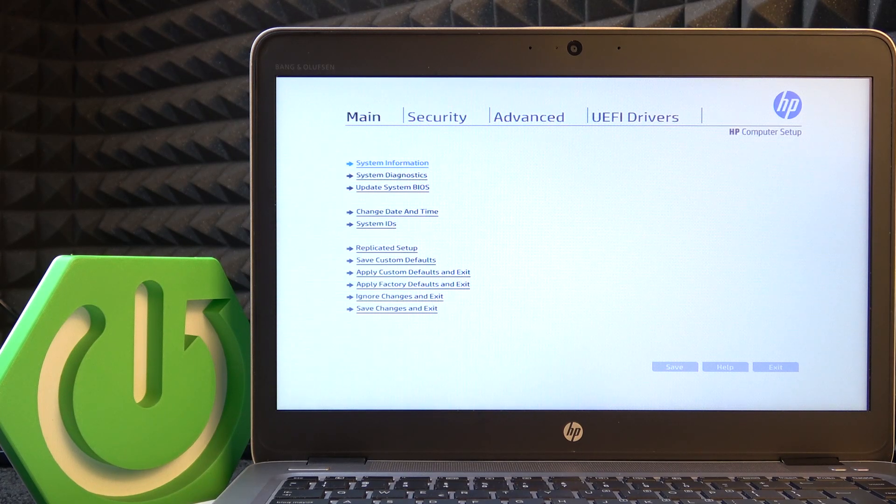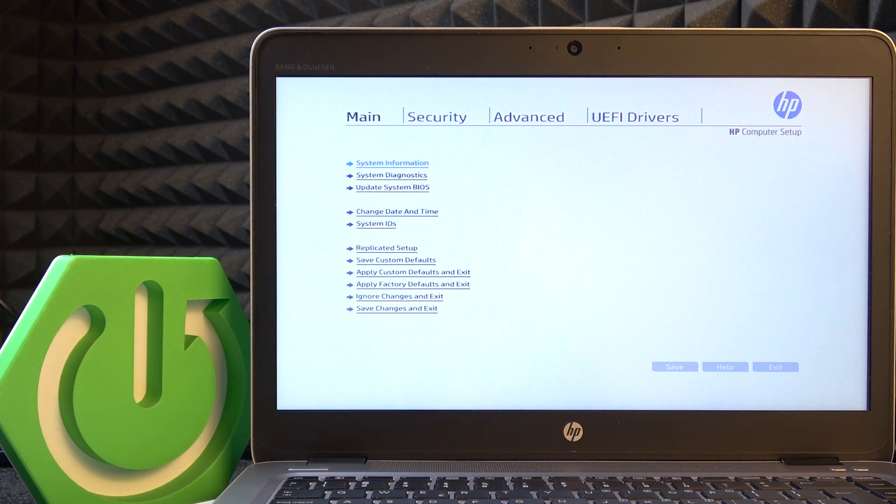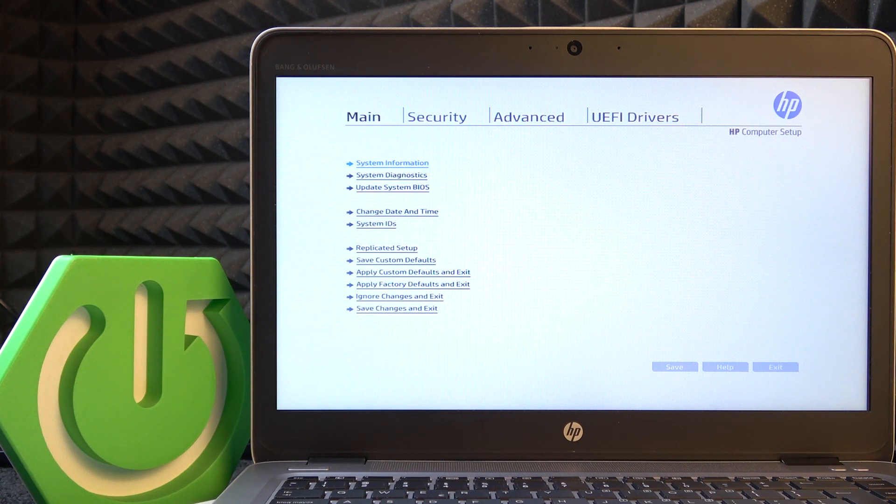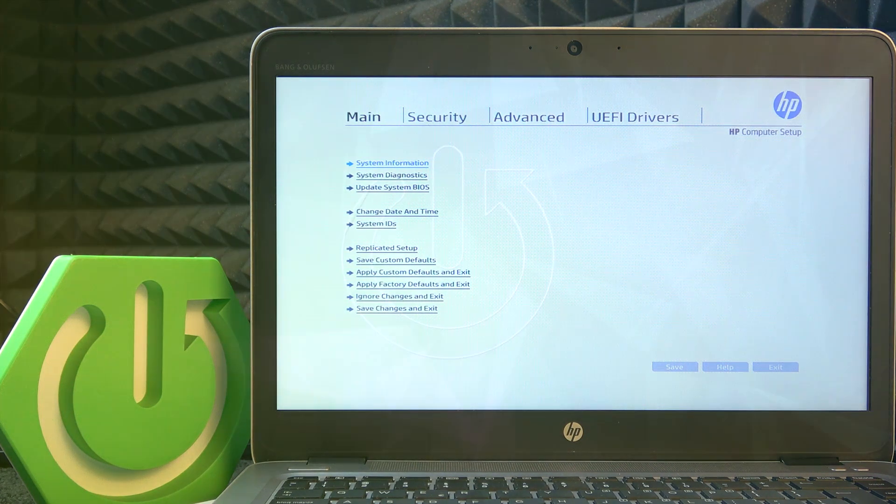Hello, in this video I'm going to show you how to change date and time in BIOS on HP EditBook.